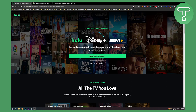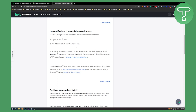Here we are on Hulu currently. What you need to do in order to download movies from Hulu is go to your Hulu first. We're on the Hulu Help Center right now — make sure to tap the search icon.